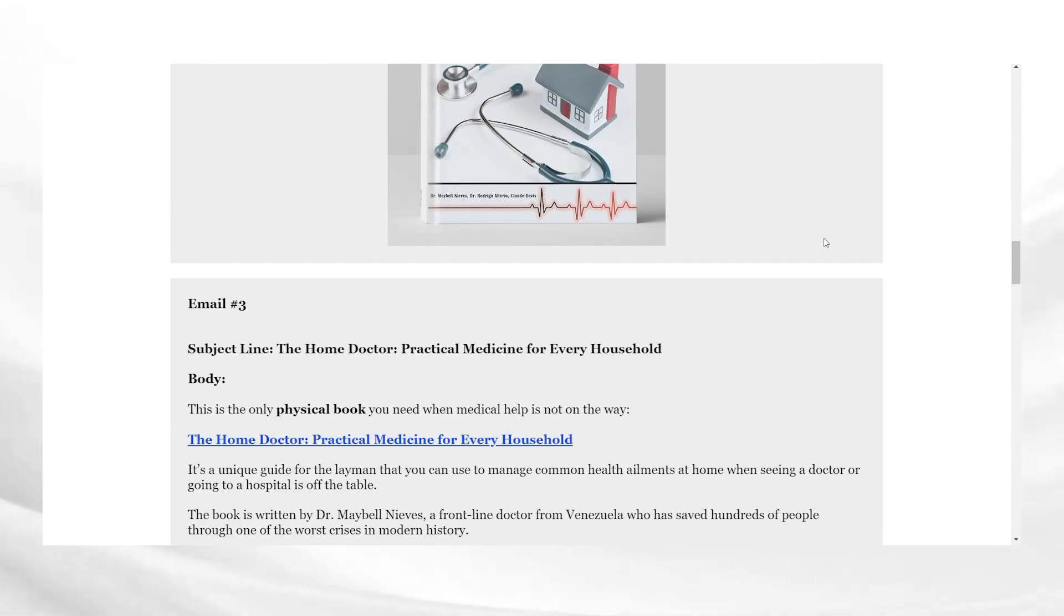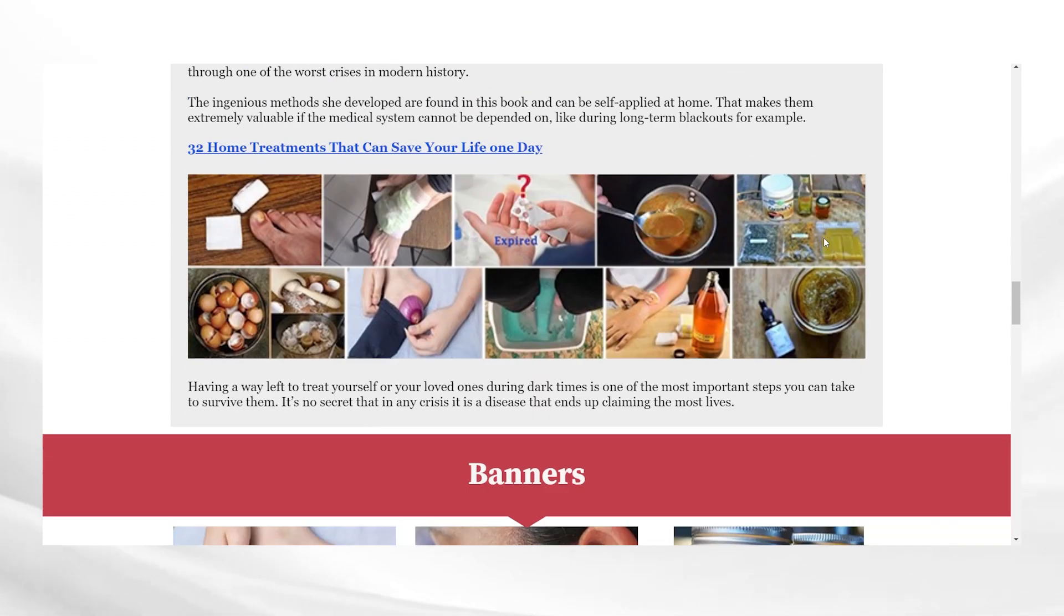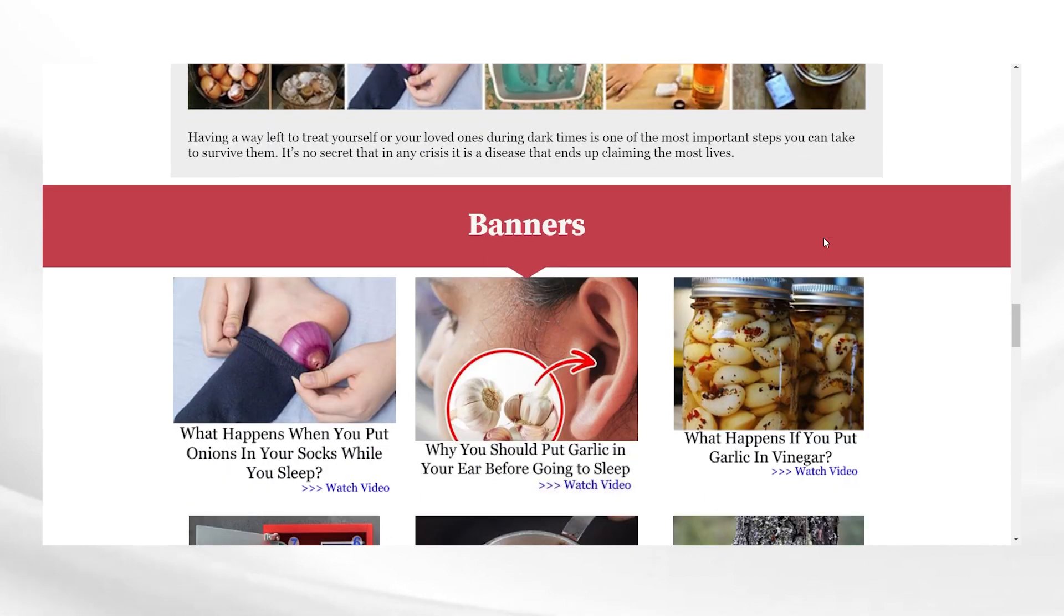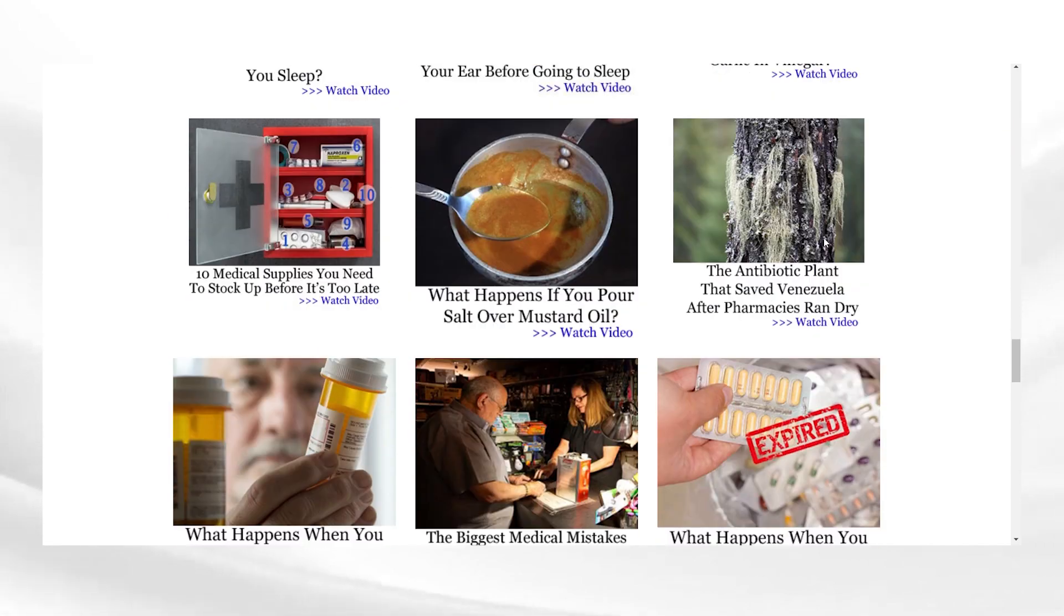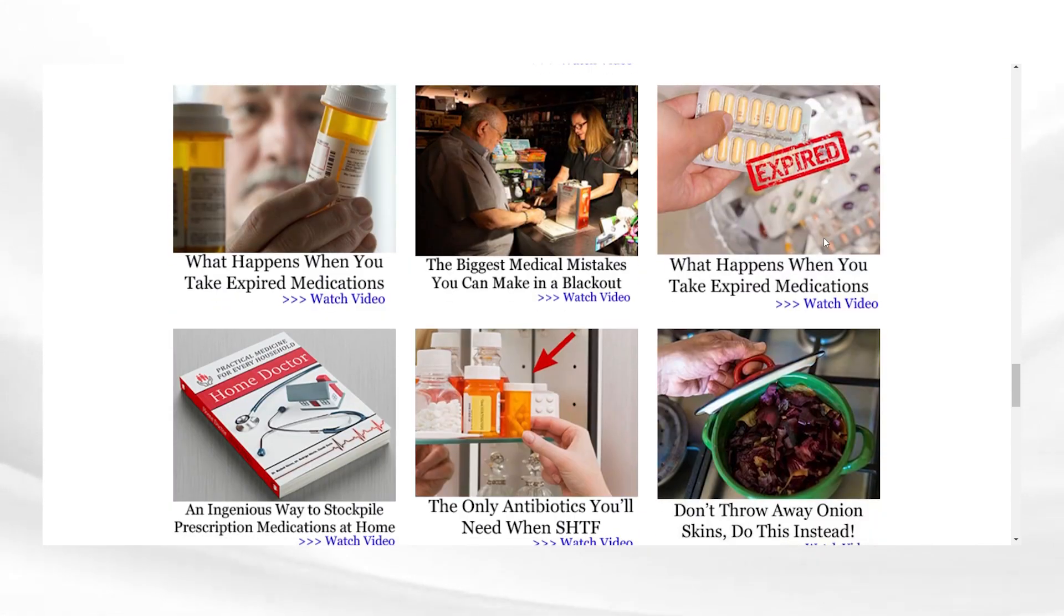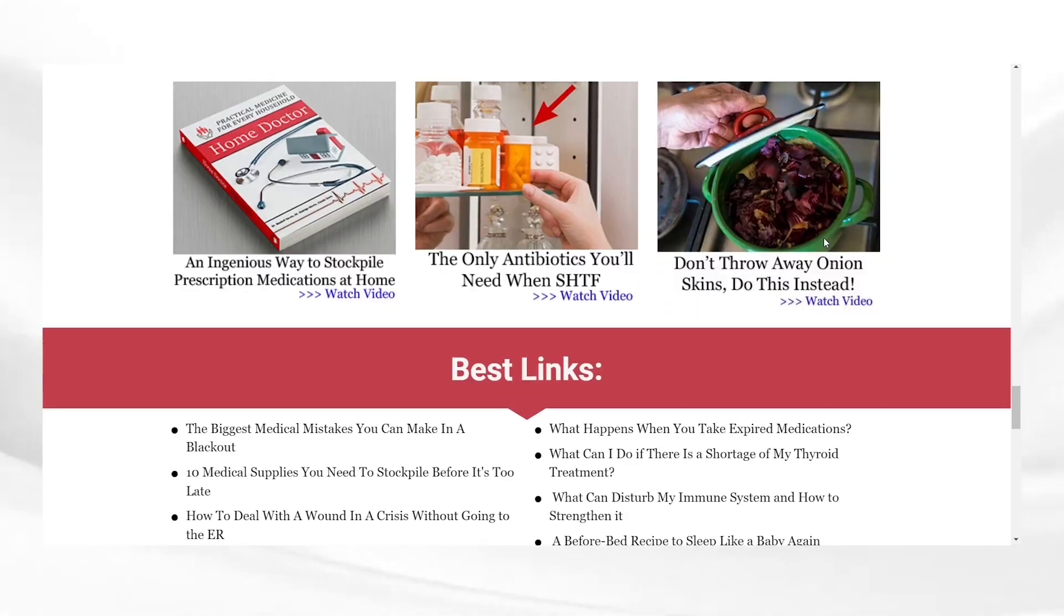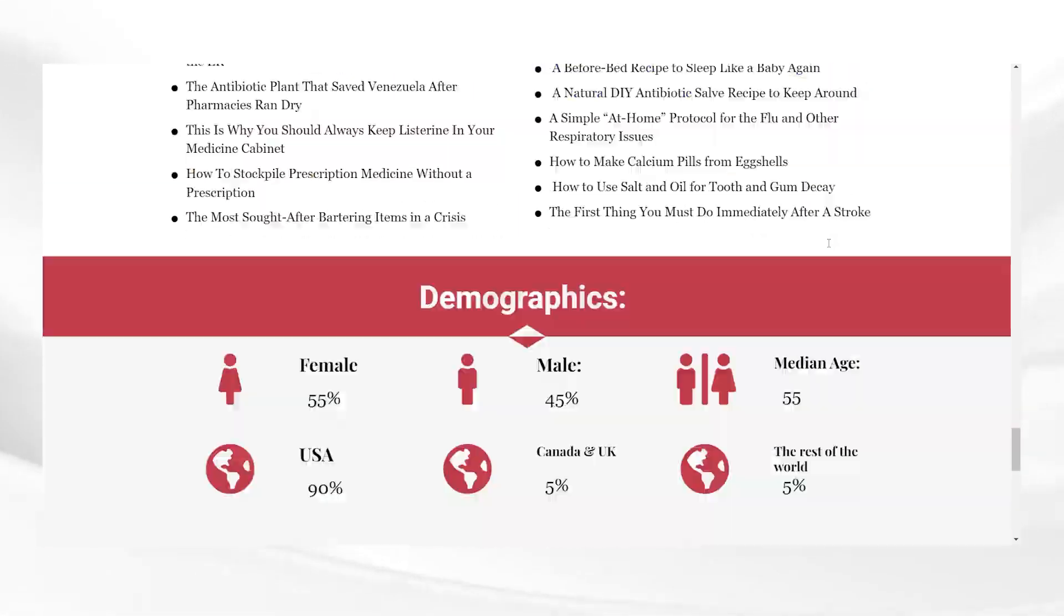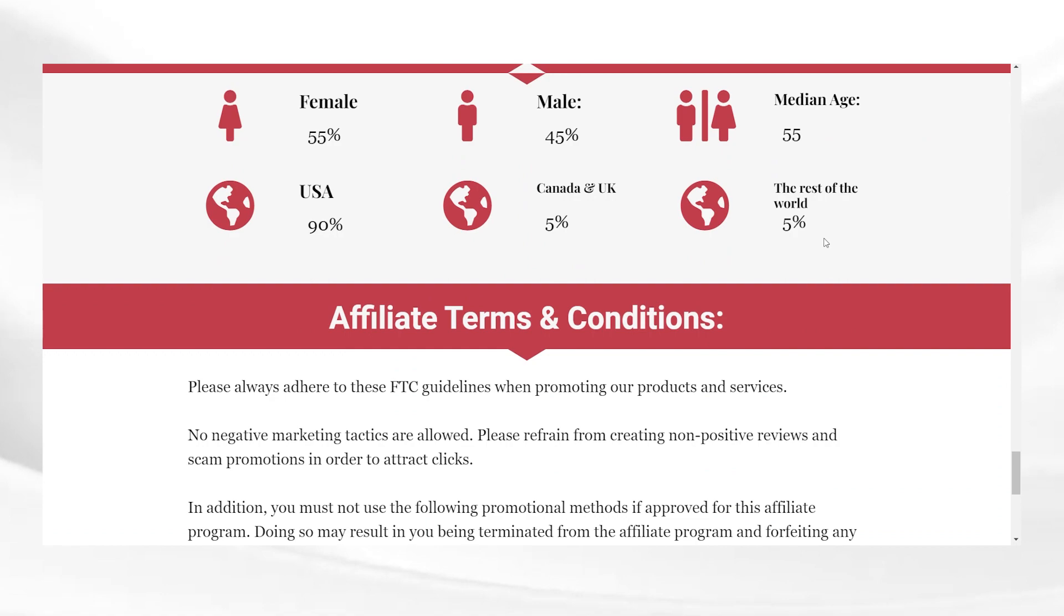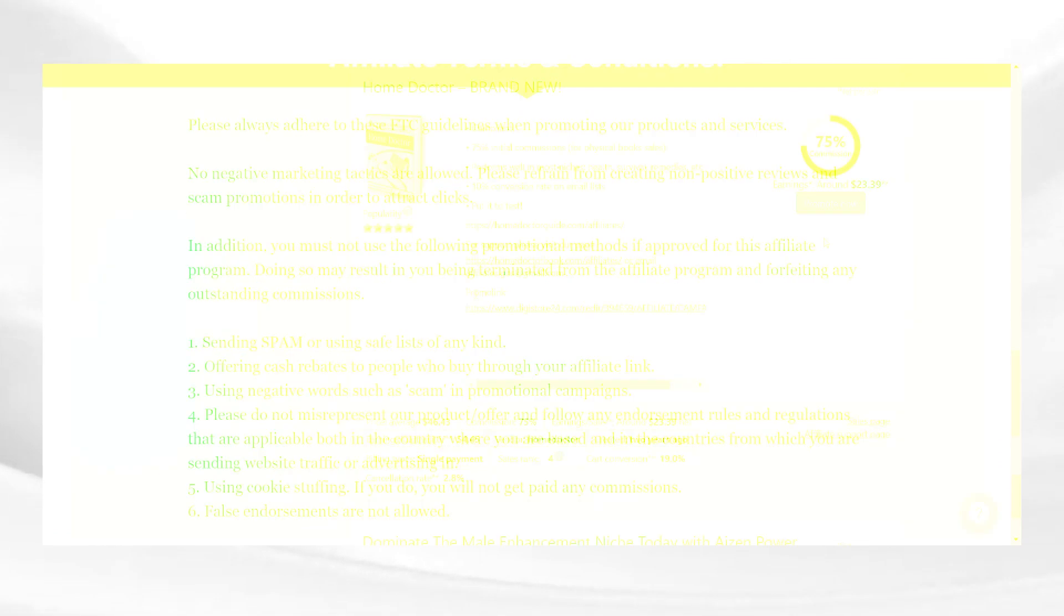There can be images, videos, and some scripts as well that you can use in the write-up. Copy the write-ups and save them on a Word file or Google Docs and download the video material.